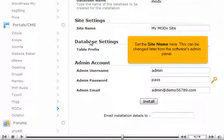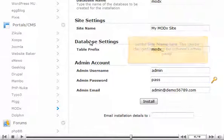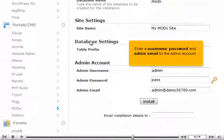Set the site name here. This can be changed later from the software's admin panel. Enter a username, password, and admin email for the admin account.